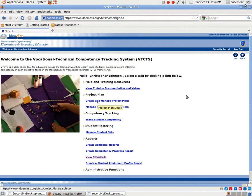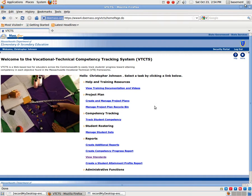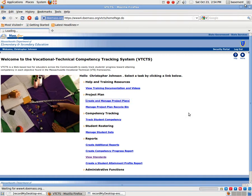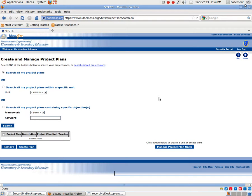Now if you hit home, it's going to come back to this main page here. So there's a couple of things you can do for project plans. We're going to go into the create and manage.